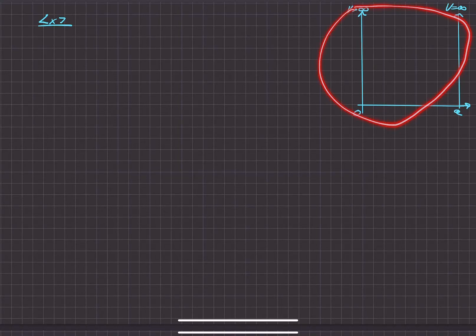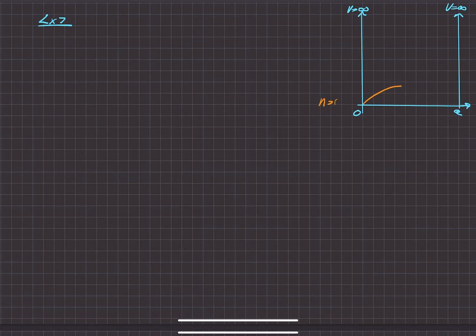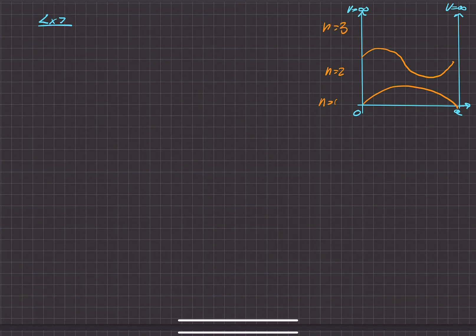We have an infinite square well problem where we need to find various physical quantities about the wave function in that infinite square well. The infinite square well has a couple of allowed modes. For the first energy level it looks something like this, for the second energy level it looks something like this, the third looks like this, and they keep going, similar to standing waves from previous physics classes.